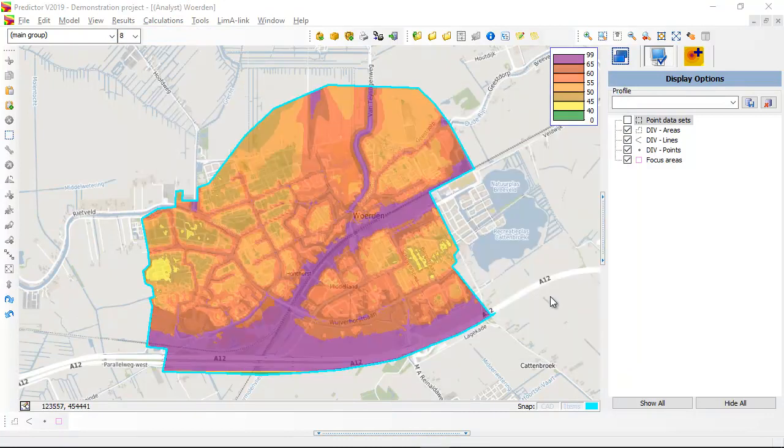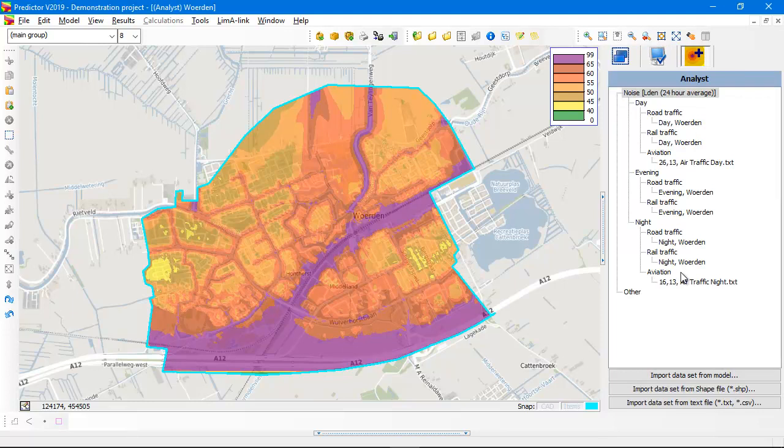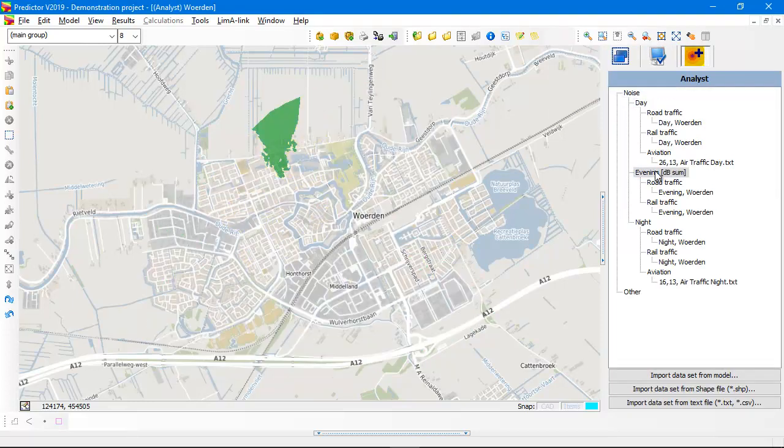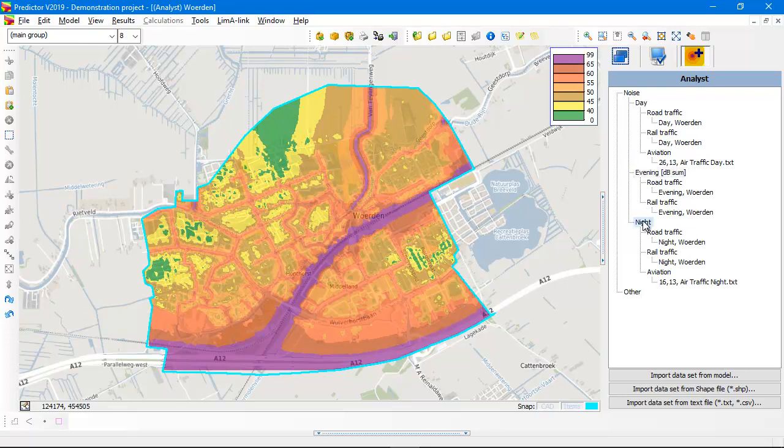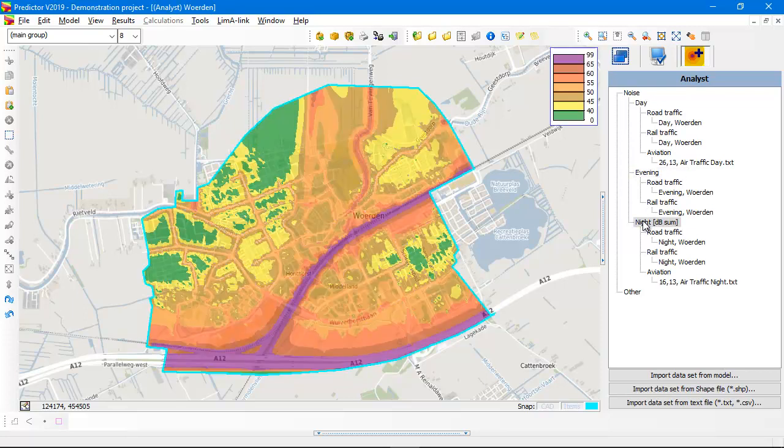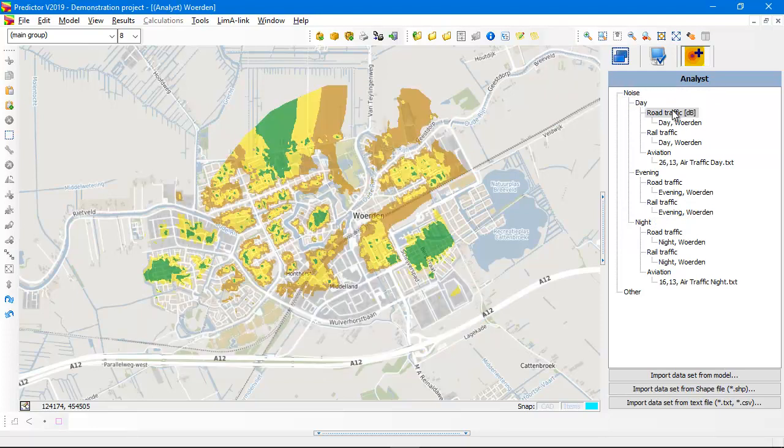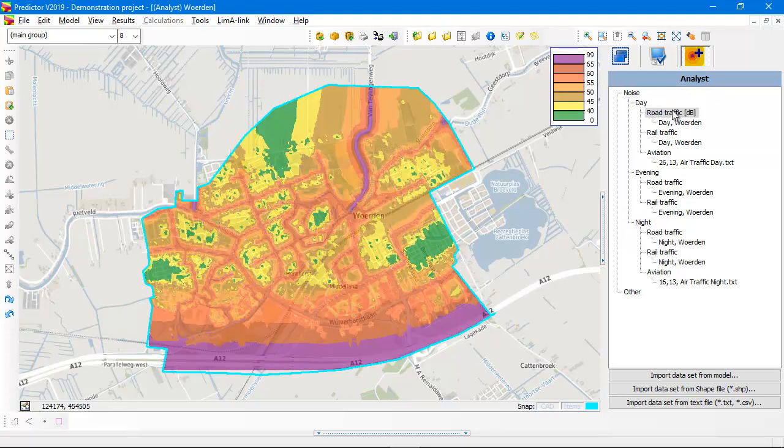If you show your contours in a transparent mode, then you have an even nicer view. You see all the contours for the day, the evening and the night. There are accumulated values and the LDEN value. But also per noise type.